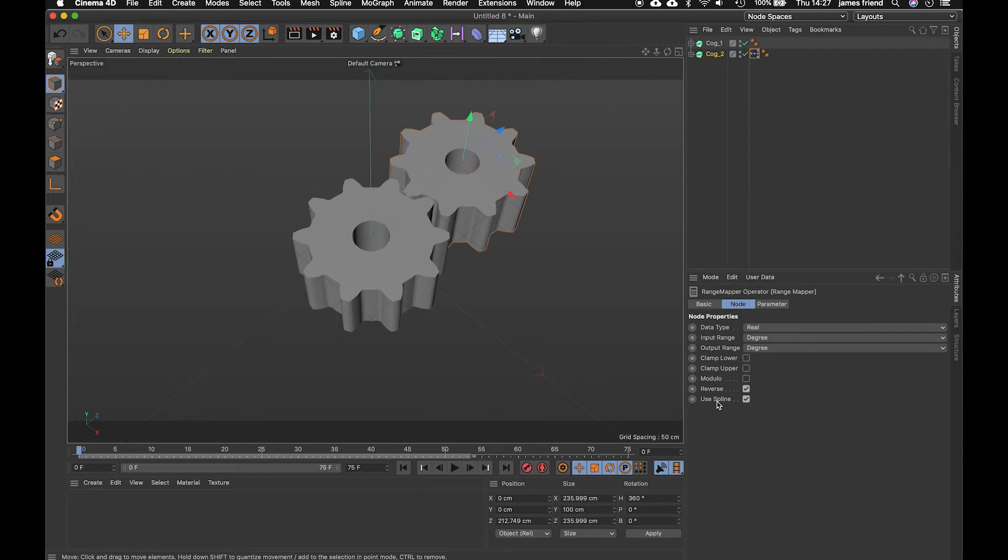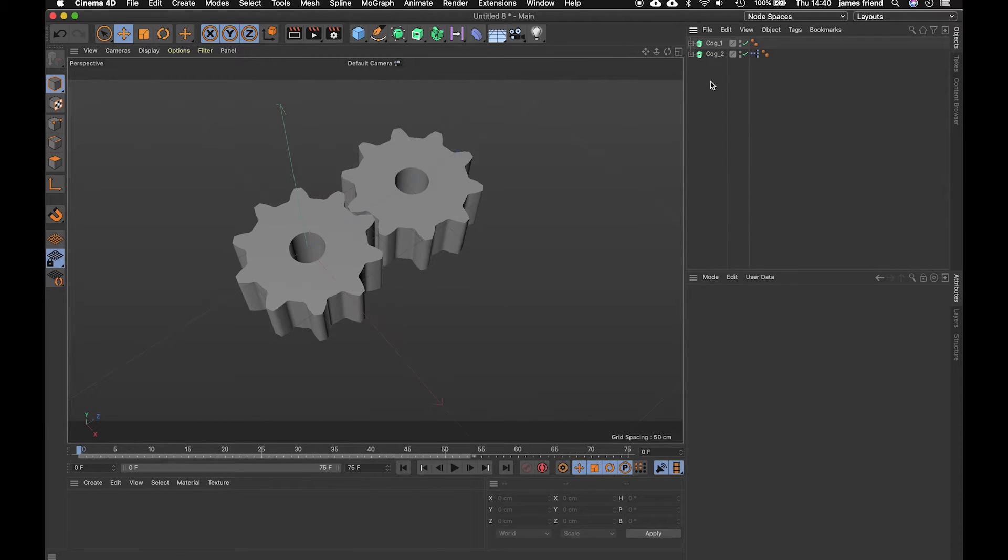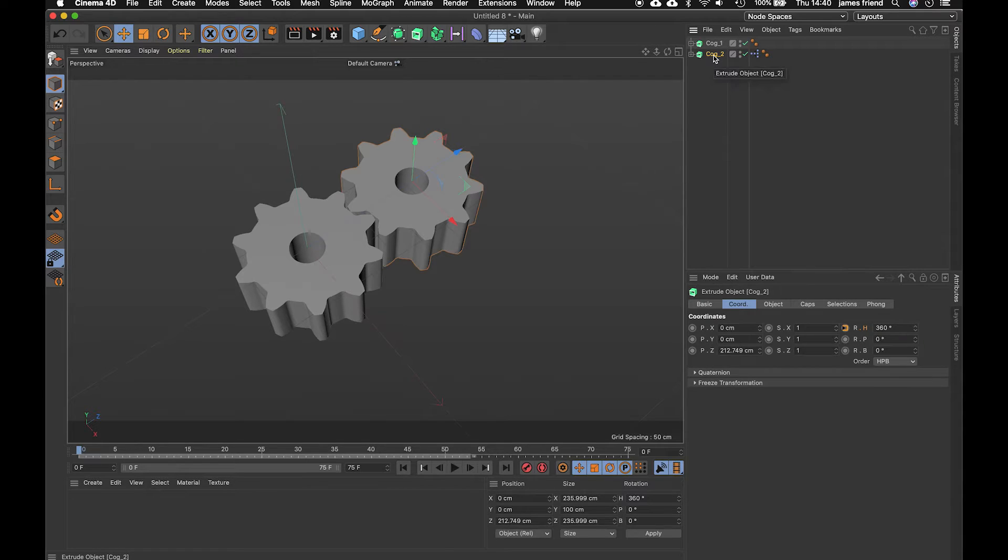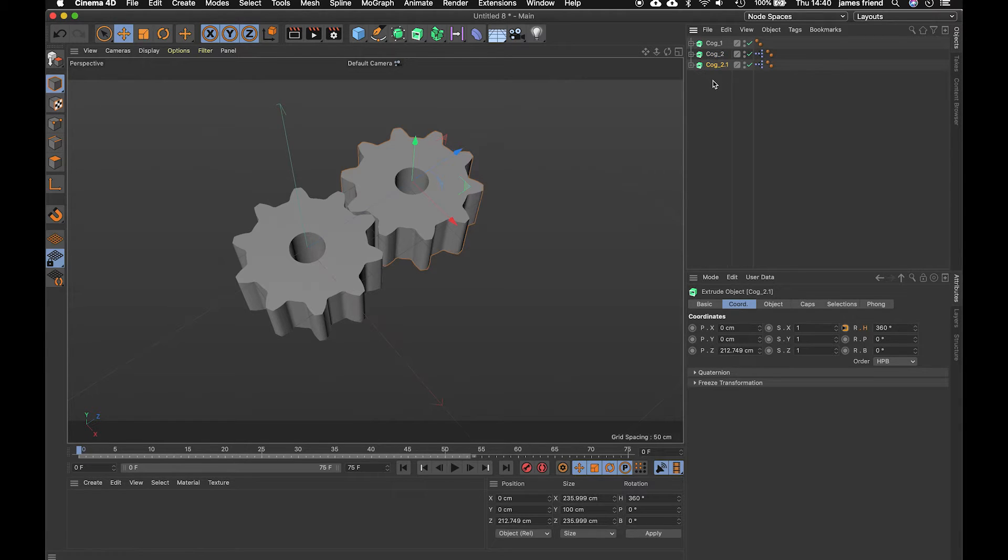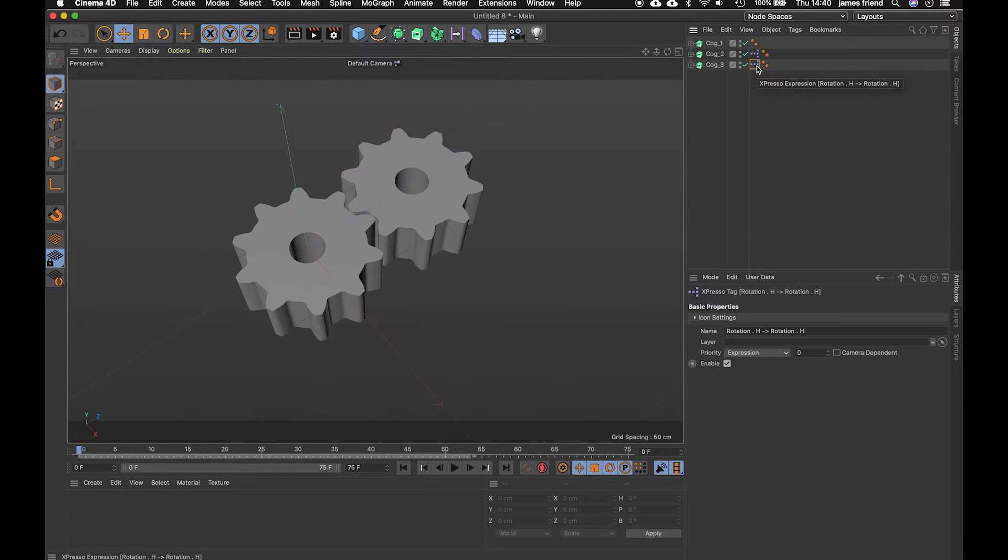so that's the basic idea of set driver set driven and you can actually do that with any parameter that has automation. Now let's take it up a gear excuse the pun to add a third cog slightly bigger moving slightly slower attached to this second one